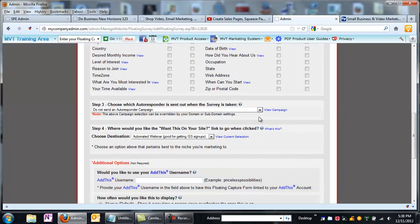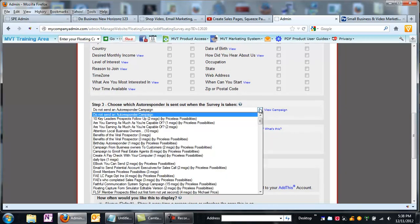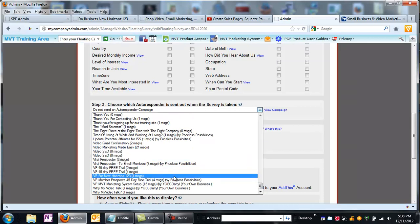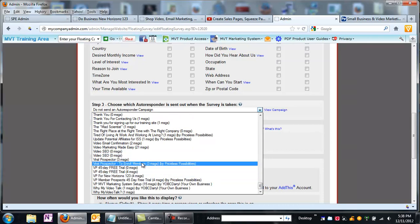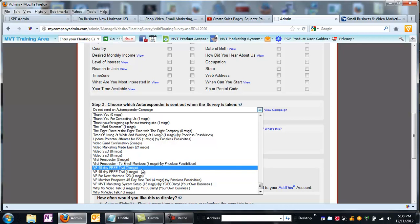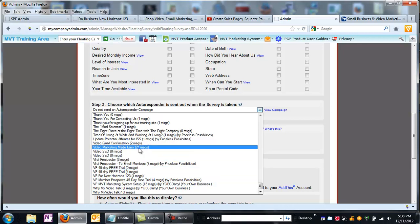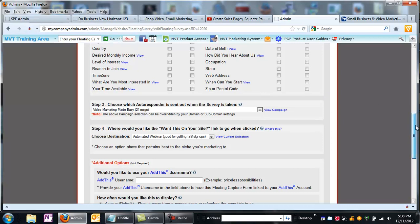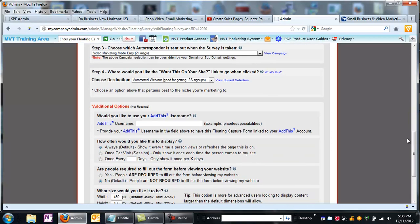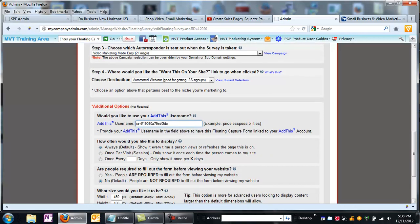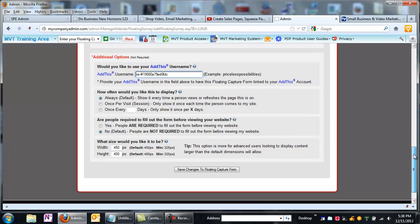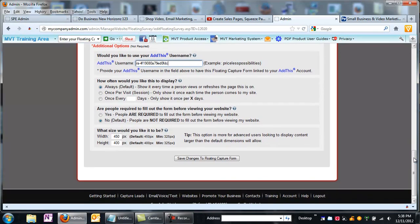Now which autoresponder am I going to send out? I think I'm going to send out Video Marketing Made Easy. What I'll probably do later is come back and change it and I'll send an autoresponder that is actually relevant to what I'm promoting, which is the sales page engine. So then I come down here, and if you haven't added this account, you're able to put that in here. The social share buttons will come up. And how often do I want this survey to display? Always.